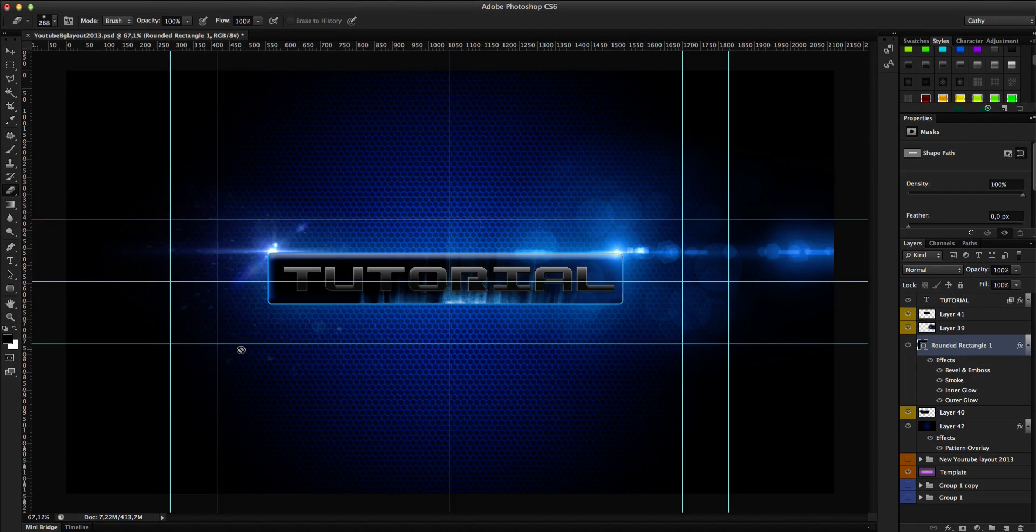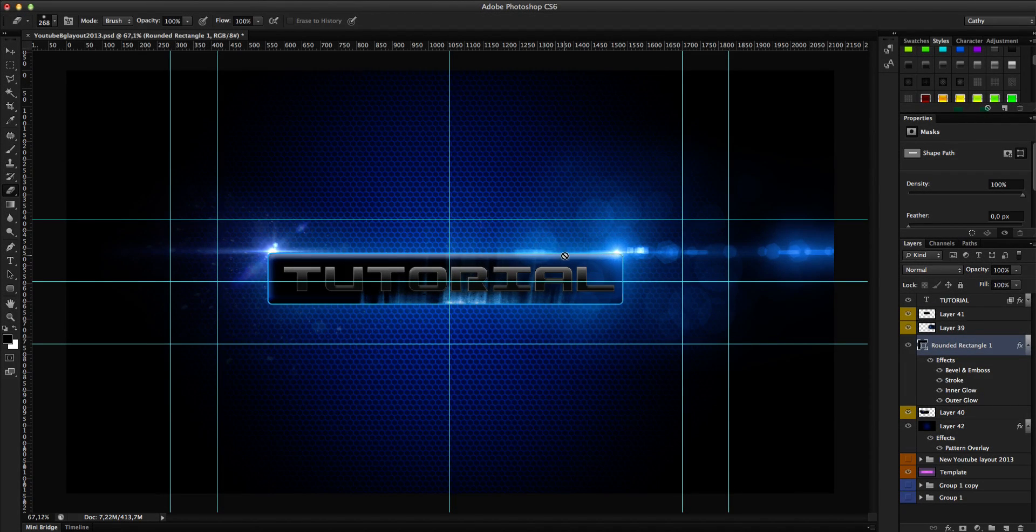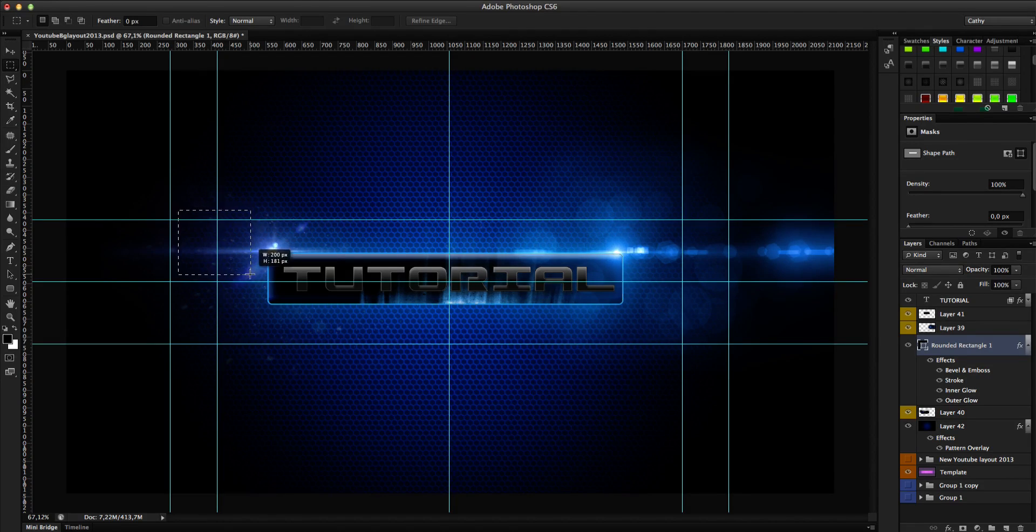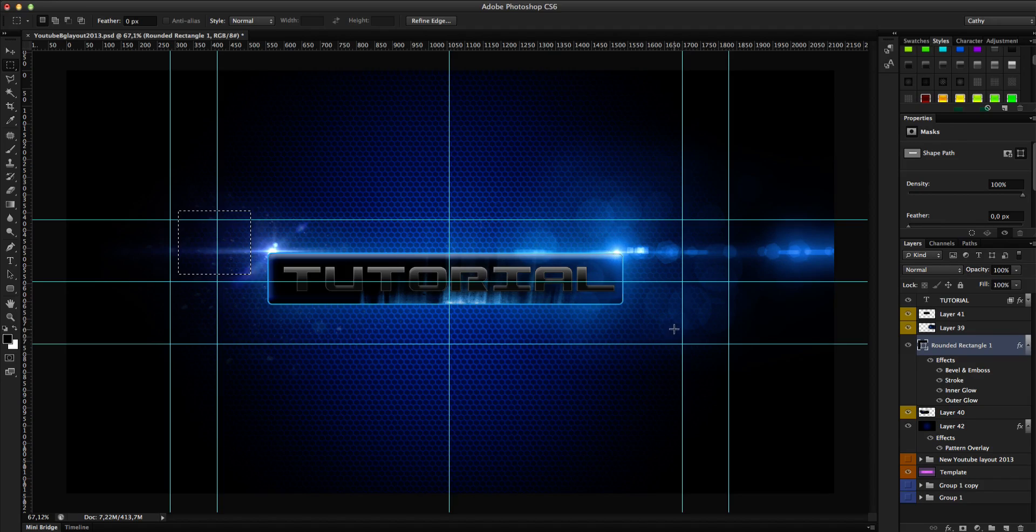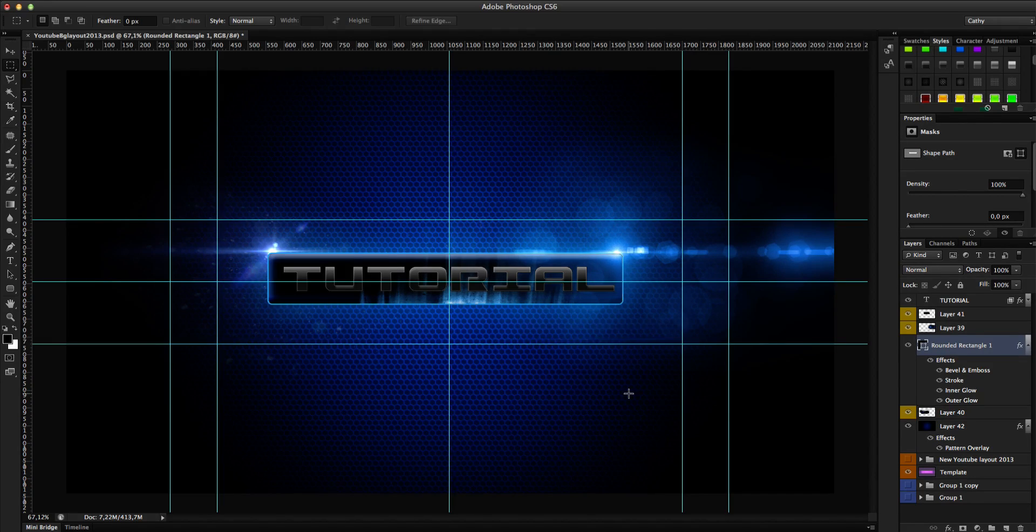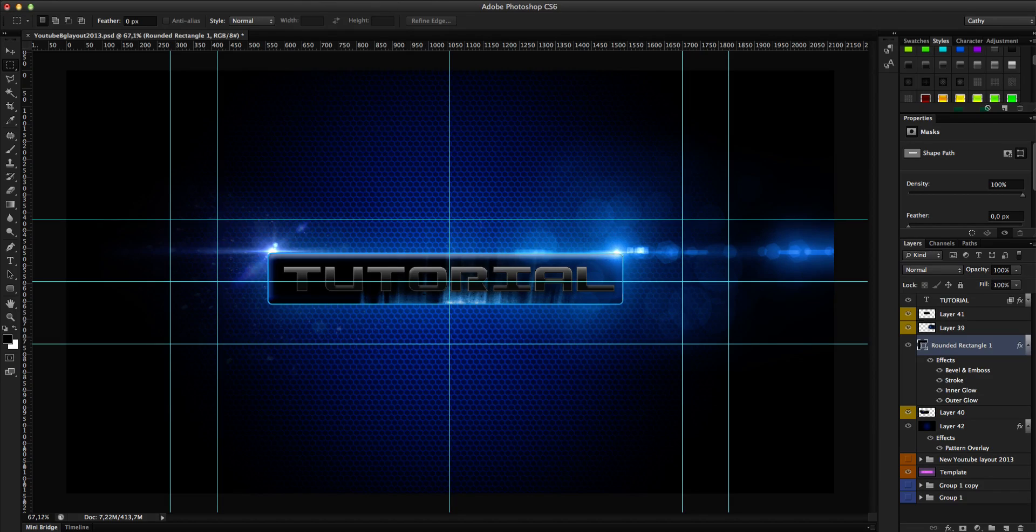You see you have now your kind of banner here. So keep in mind, somewhere over here will be your profile picture and here somewhere will be your links. So keep this in mind.